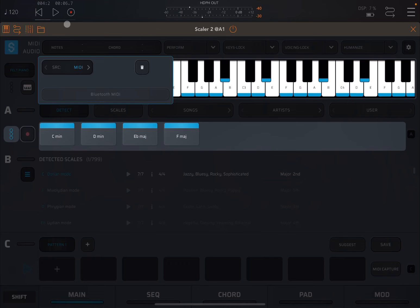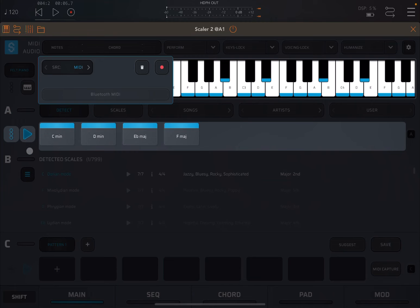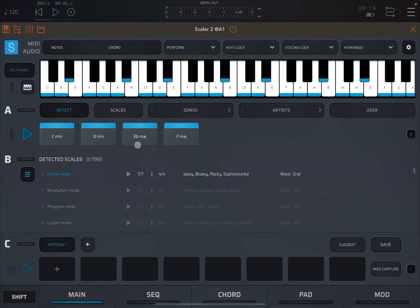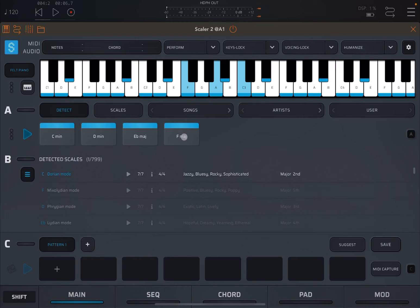Now we're going to open up again Scaler 2, which is in waiting mode. We're going to the AUM transport control and click play. We're going to stop the play in AUM and click also on the recording button to stop the detection. As you can see, we have detected a C minor, D minor, E flat major, and F major, which are the chords which have been played by Core Bud.